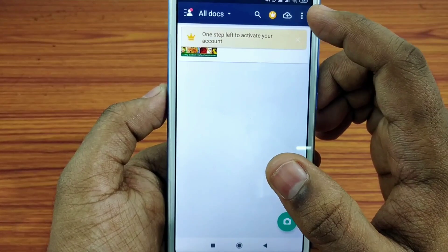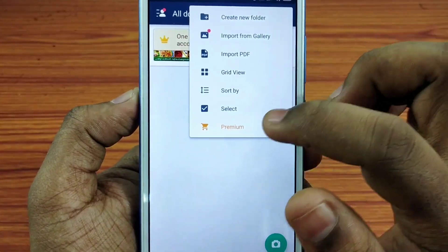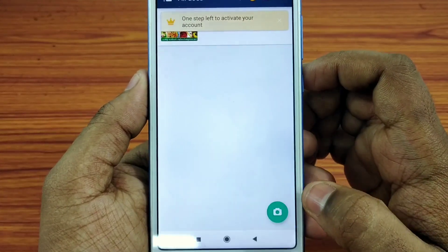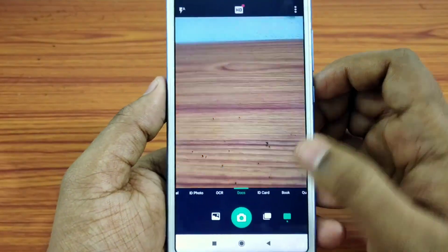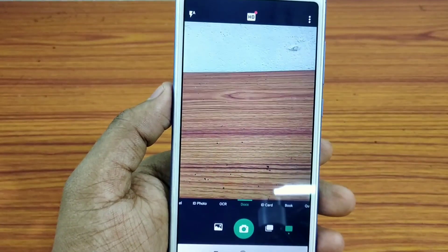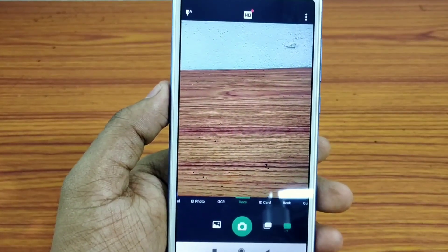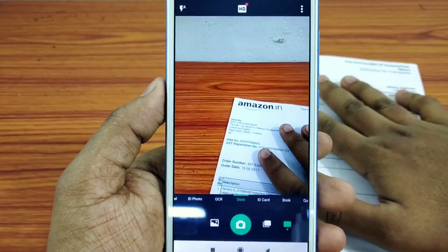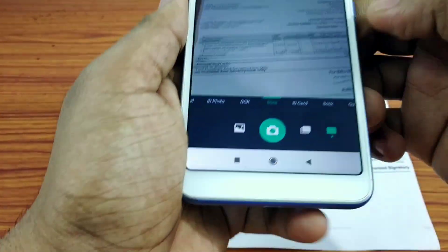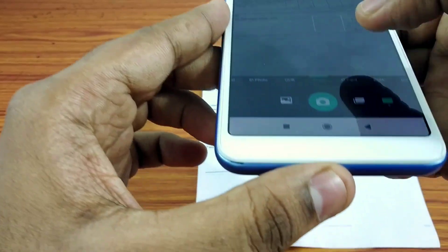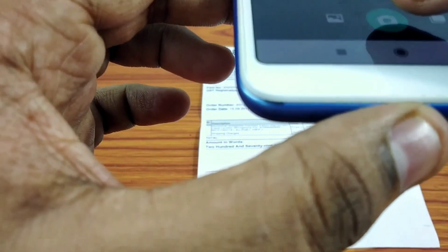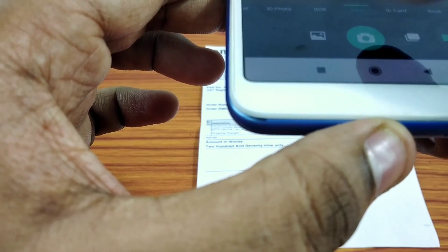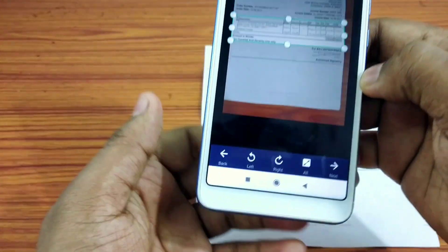We will have a few options to create or import. Then we will just click the camera option. We will have to scan using the camera. Let's just click the camera icon and see how easy it is to scan.